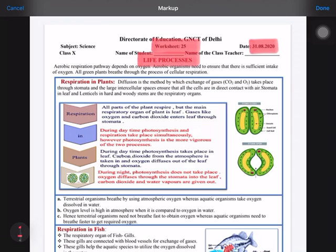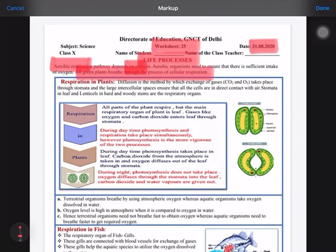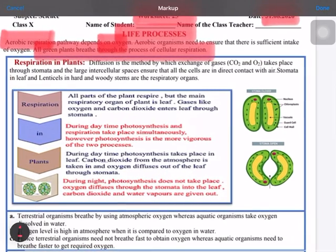Since we discussed respiration in animals, now we will discuss it in case of plants. We have discussed different types of respiration — aerobic and anaerobic — but in case of plants we will discuss only the aerobic pathway. The aerobic pathway depends on oxygen; when oxygen is available, a sufficient amount of energy is obtained by breaking down food molecules. All green plants breathe through a process called cellular respiration, which means breathing through the cell.